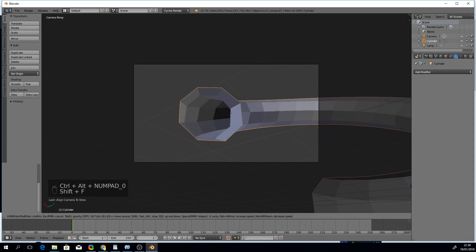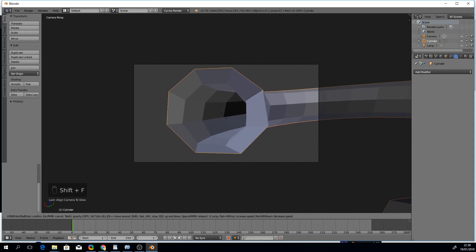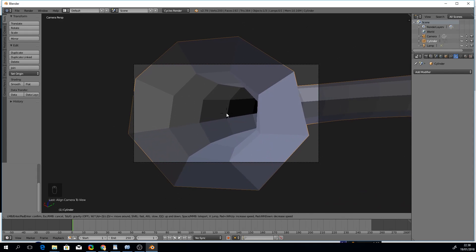We can further tweak the camera position by entering the camera fly mode with Shift F, moving around with the WASD keys and the mouse, a bit like playing an FPS game.